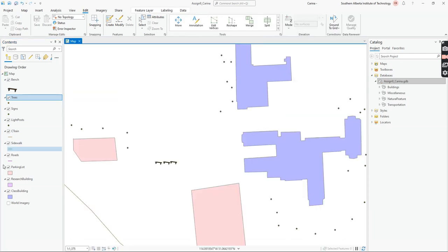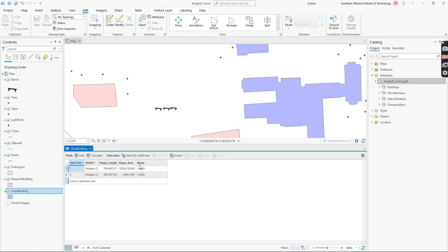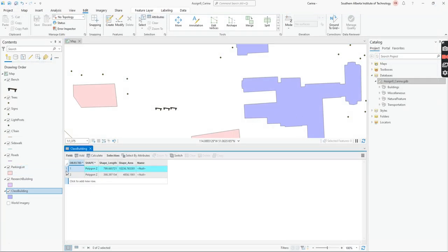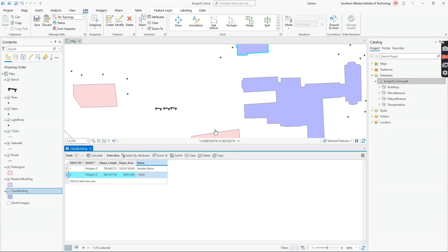Going to my trees — no fields there. But in 'class building' I see a Name field, which means I can actually edit it. I click a building to highlight it, or use the select button so a blue line appears around it. I double-click on Name and type 'Senator Burns'. I select the second building — that's the John Ware building — and type 'John Ware'. Then I clear the selection and save. Now I have different attributes for those buildings.